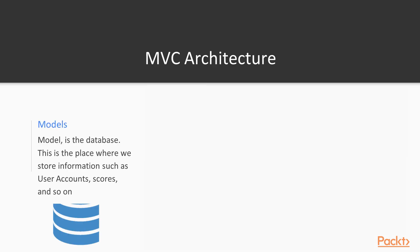So we have the Model of the MVC architecture, the M. This is the place where we store information such as user accounts, scores, more information. This is generally where we store all of our data. So you can think of this like an Excel file. It's not an Excel file because that's just a file. This is our database, something like a MongoDB, which we'll discuss during the course.